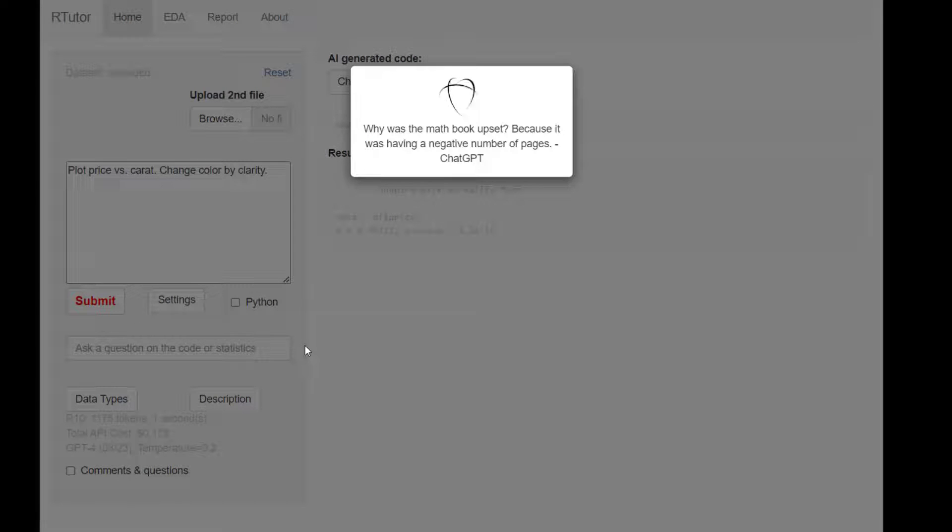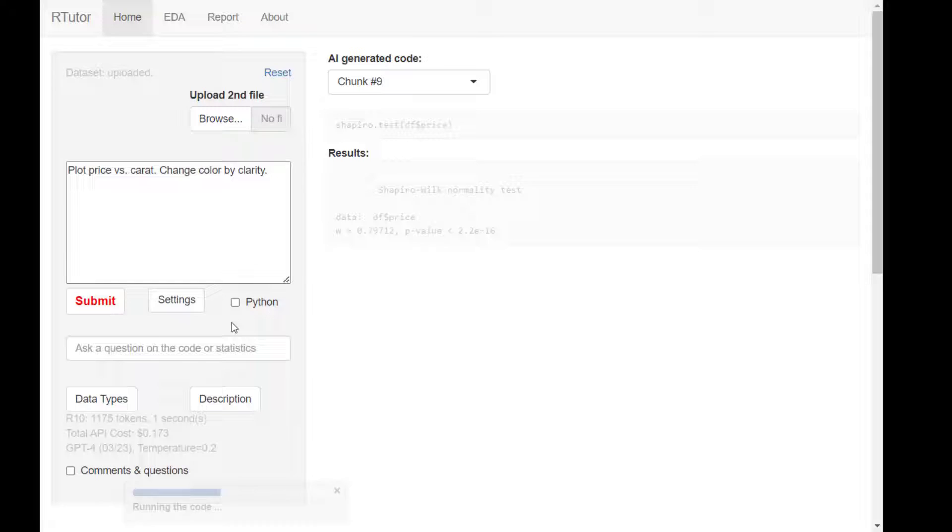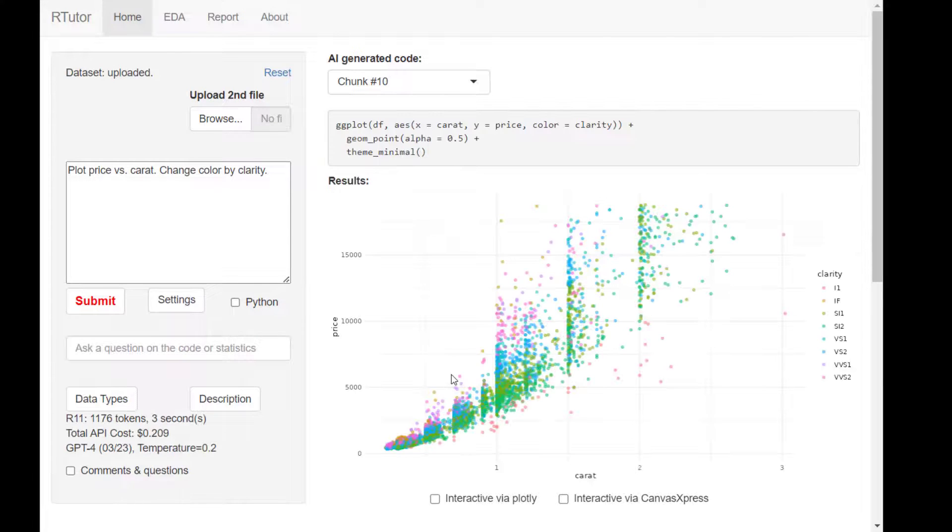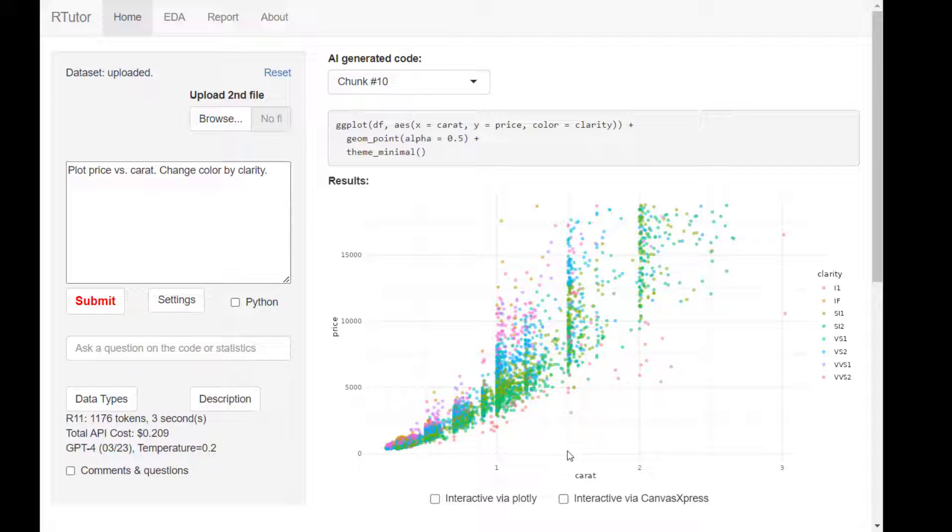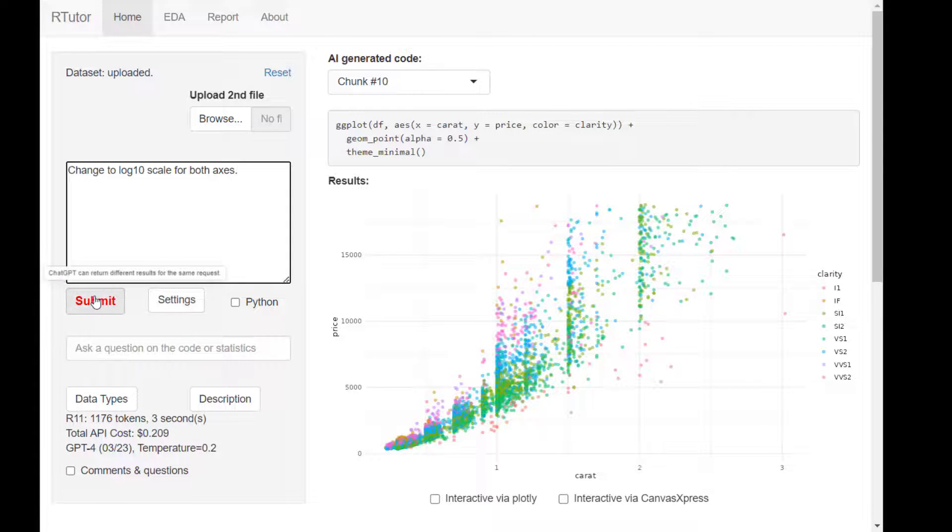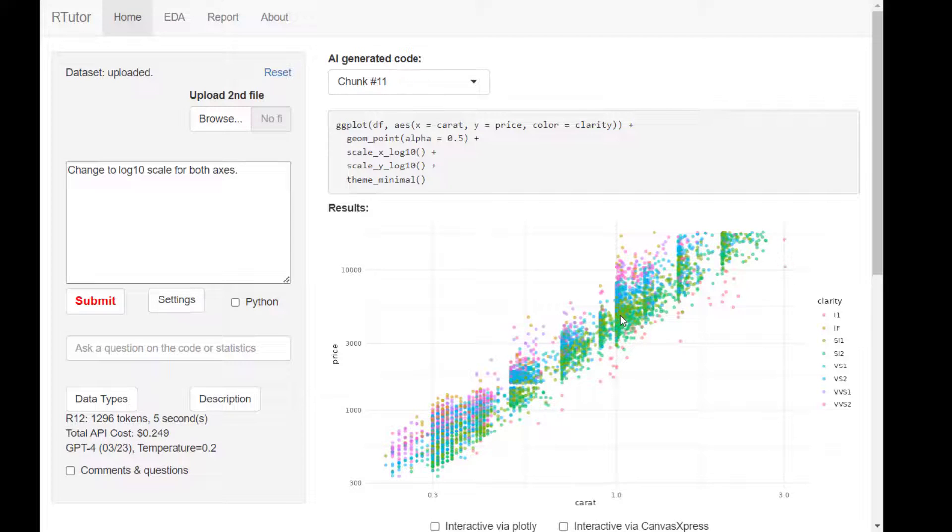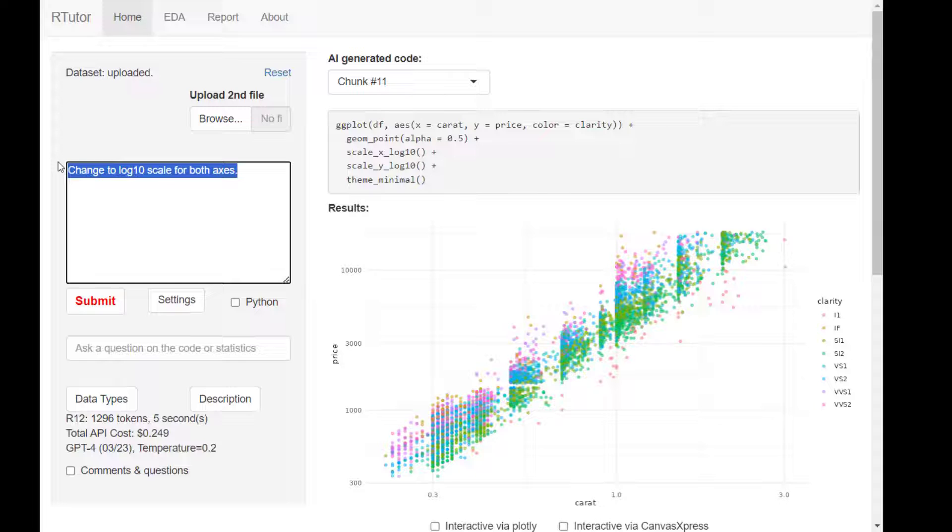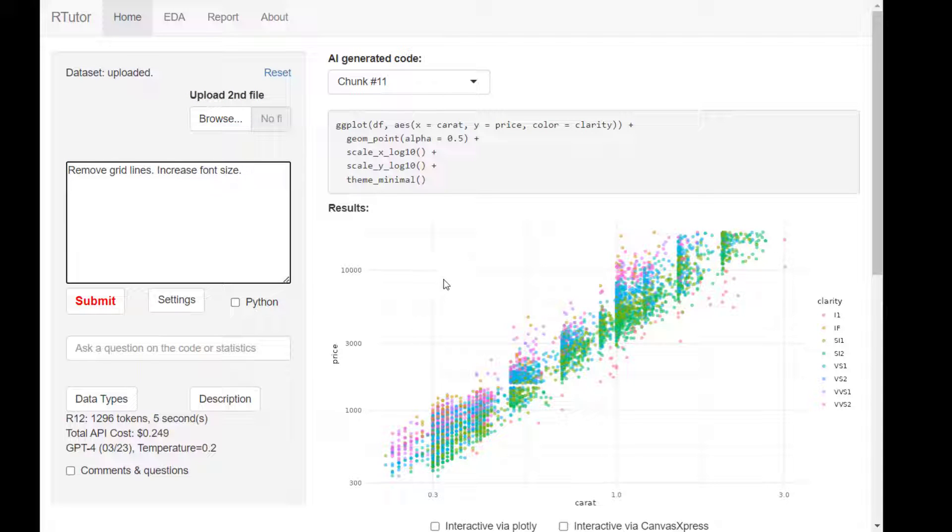You can progressively refine plots step by step. For example, here we want a scatter plot of price versus carat, color coded by clarity. Change to log 10 scale for both x and y-axis. This is a nice linear trend you can see on the log scale.